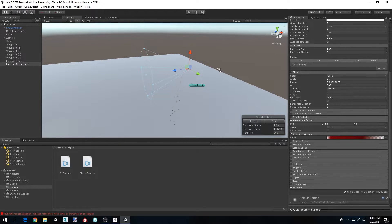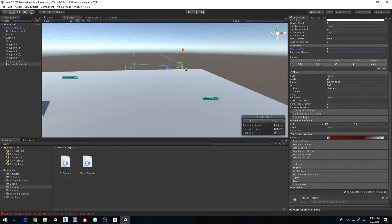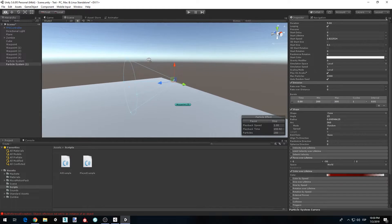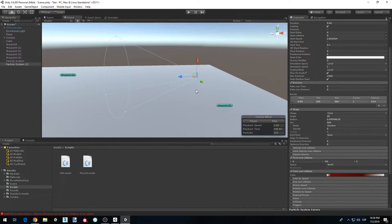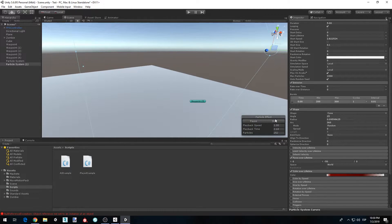The next thing we want to do is add a burst. Set rate over time to zero and then add a burst by clicking the plus icon below in the Burst section. Set the number of particles — let's try 200 and 300 respectively. Now we have our burst, and each time it simulates, it makes a small burst of particles.